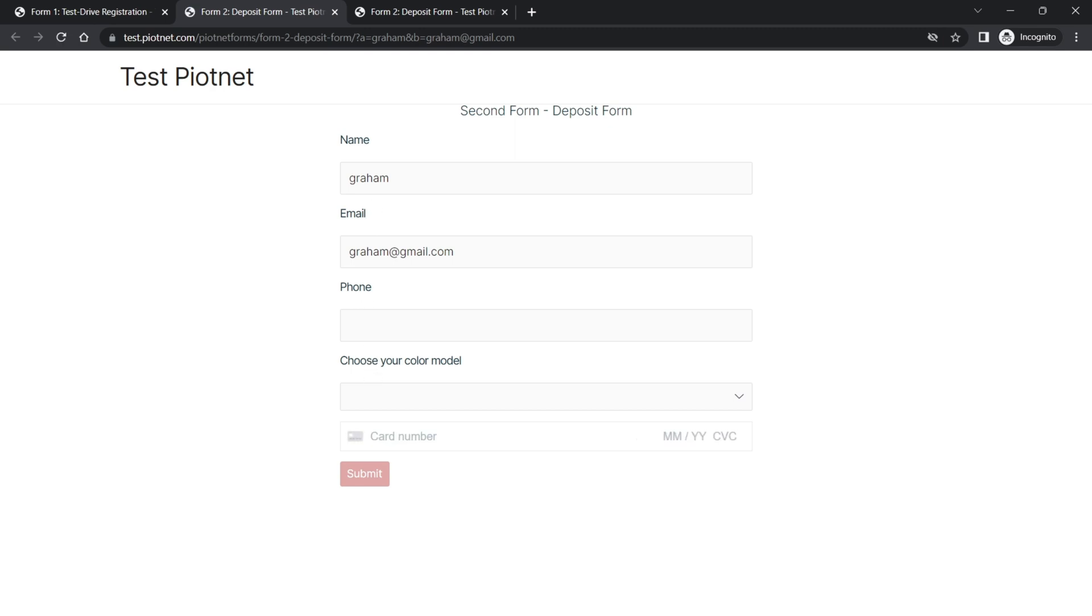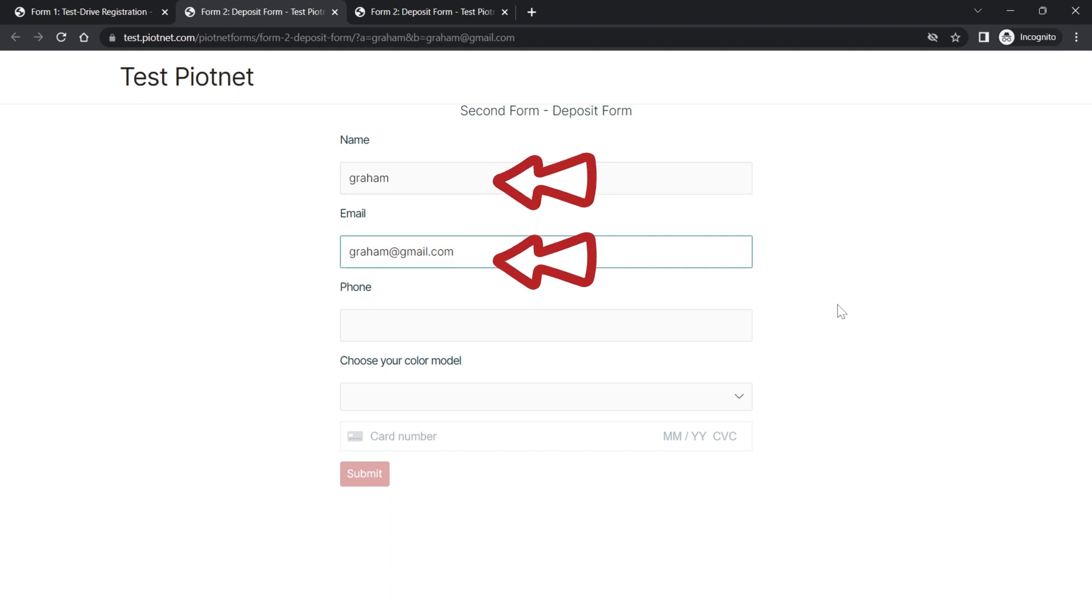As you can see, after finishing the first form, it would automatically redirect to the second form and pass the values of the same fields.